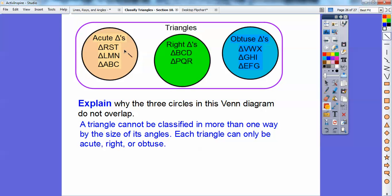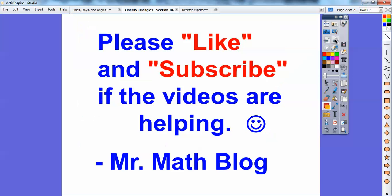Each triangle can only be acute, right, or obtuse — never more than one. A right triangle has a right angle, so it can't be acute. An obtuse triangle has one angle over 90, so it can't overlap with the others. Each triangle fits in exactly one category. That's a fun lesson — I really like this chapter. Take care.